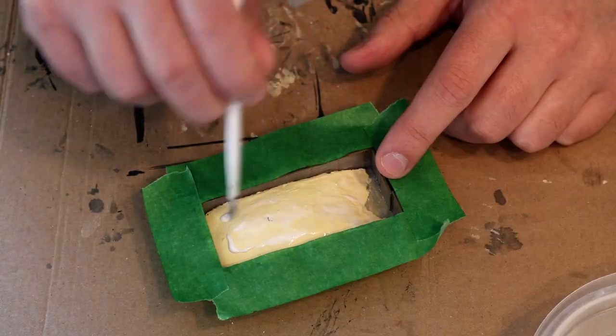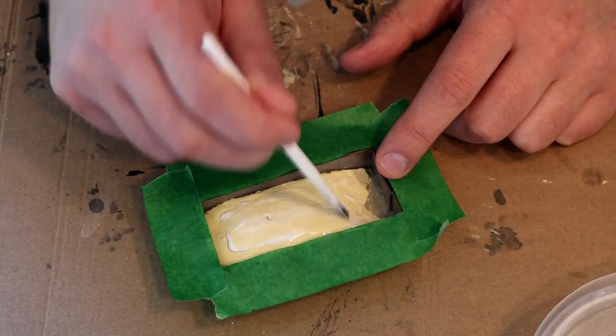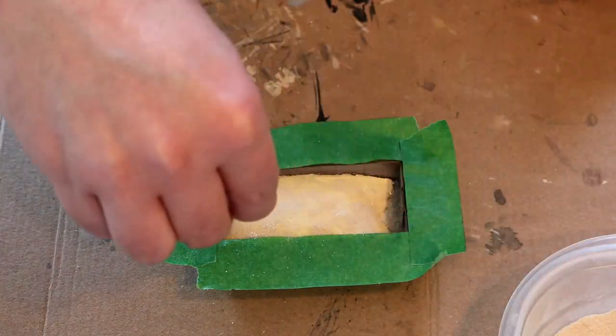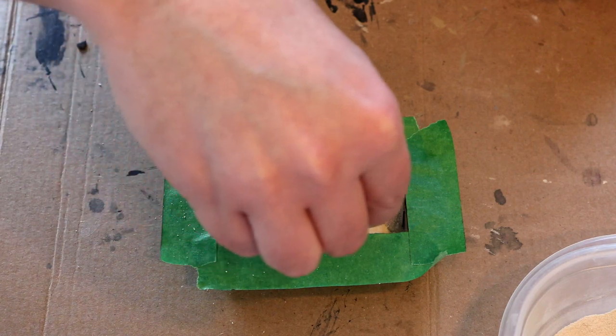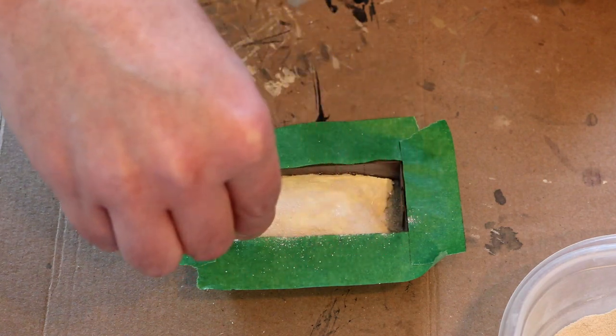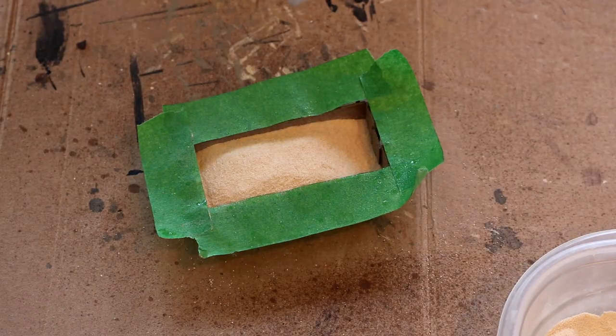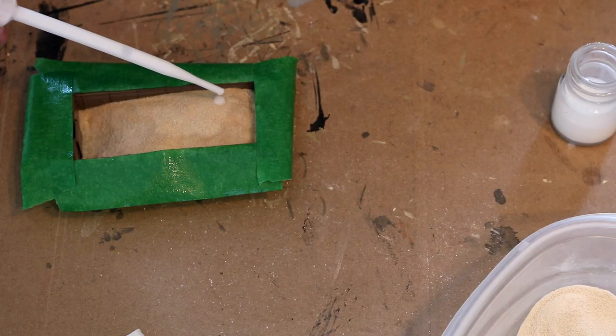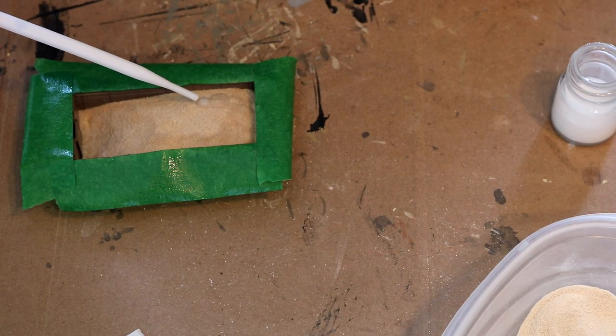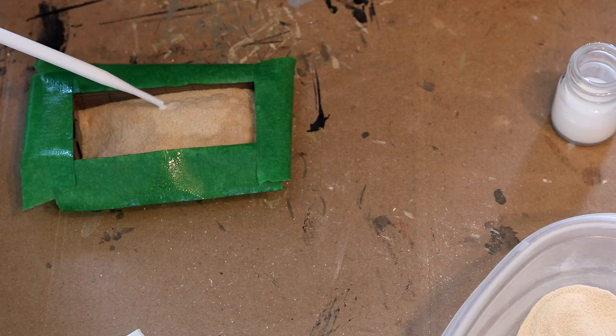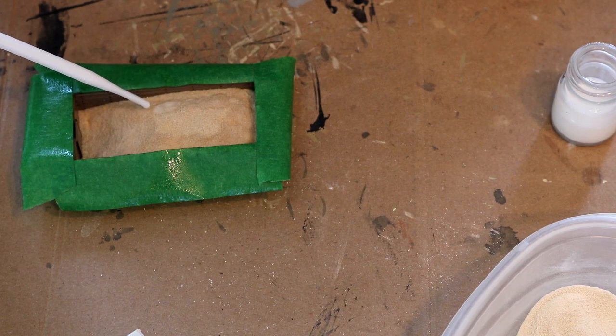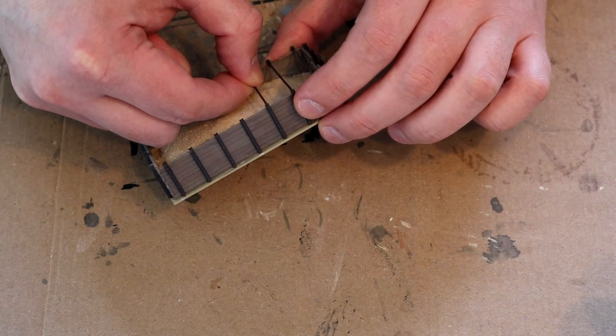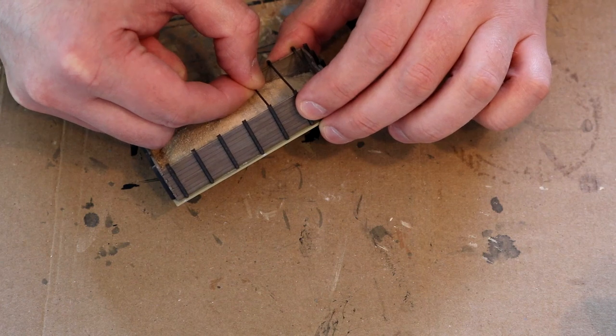I then used a wet brush to spread the Elmer's glue all over the foam piece and then sprinkled a layer of sand over that. I sprayed a mist of rubbing alcohol and used a pipette to drip a 3 to 1 water to glue mixture over the sand surface. And then you can add the cross bracing to finish it all off.